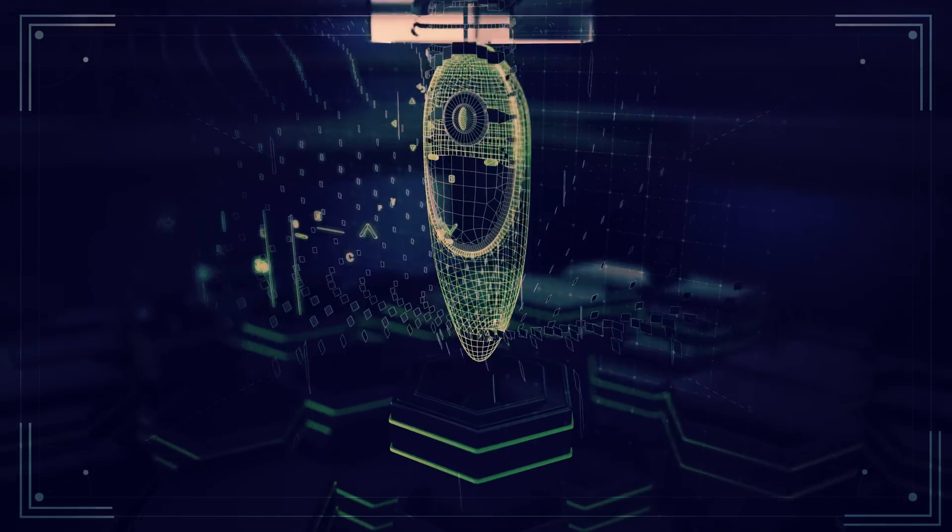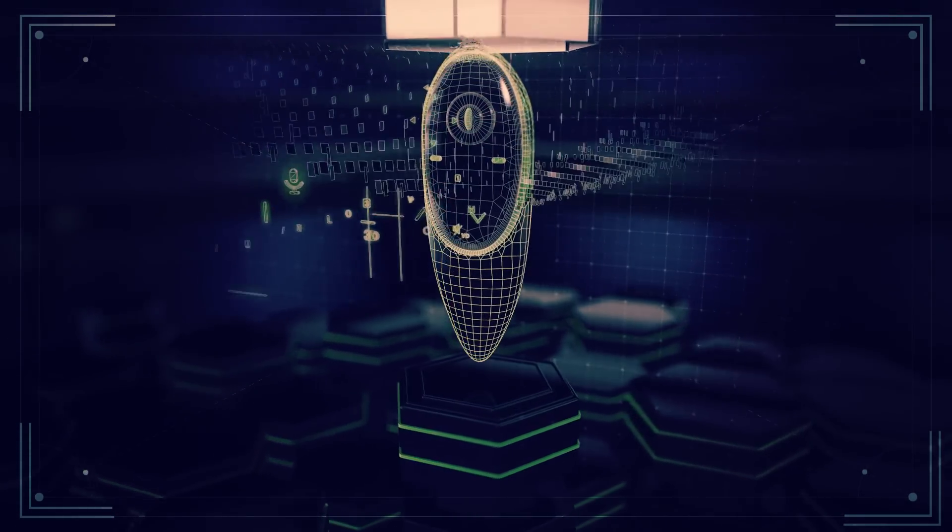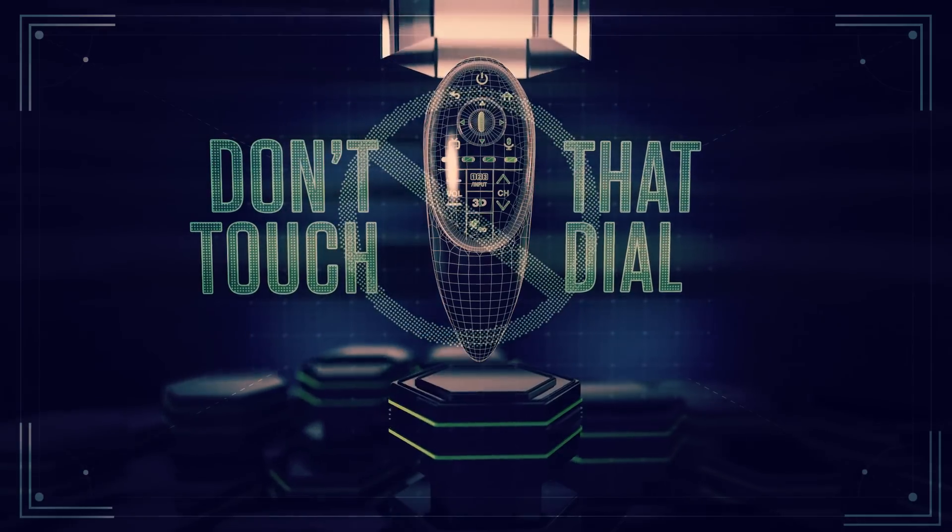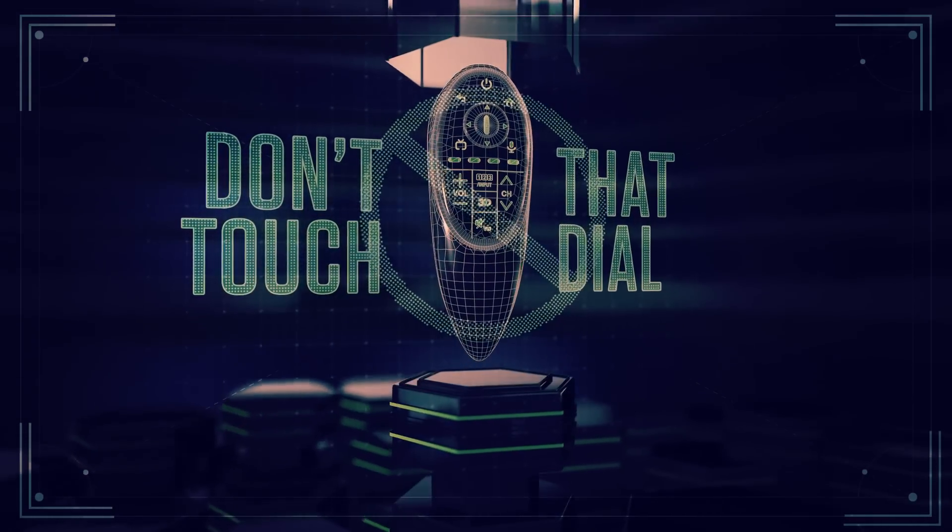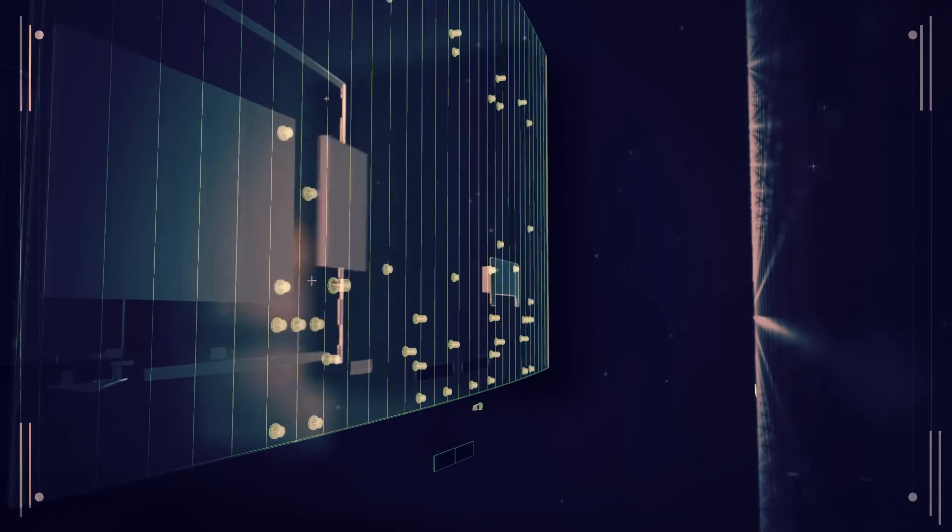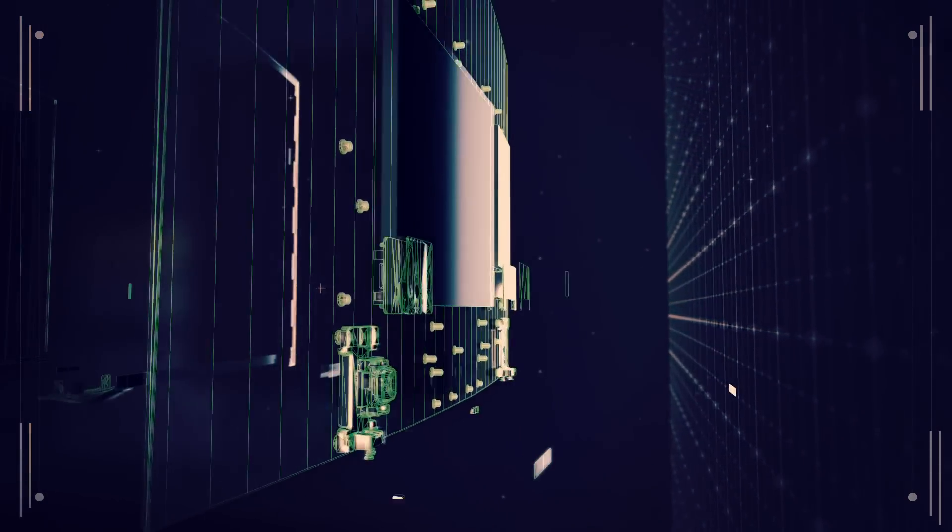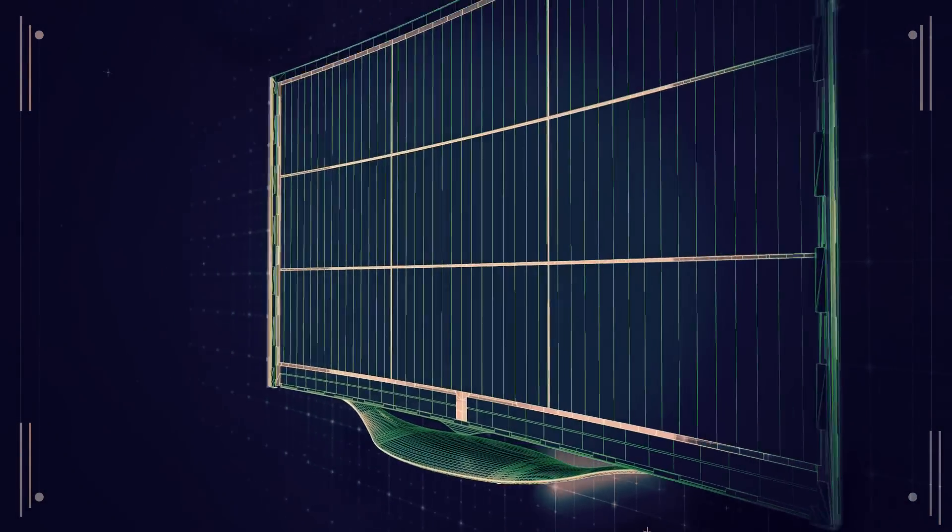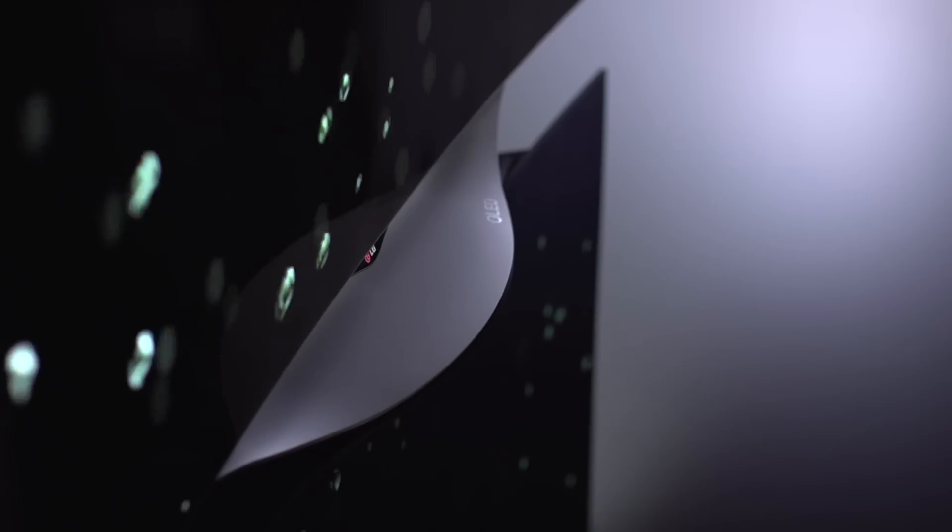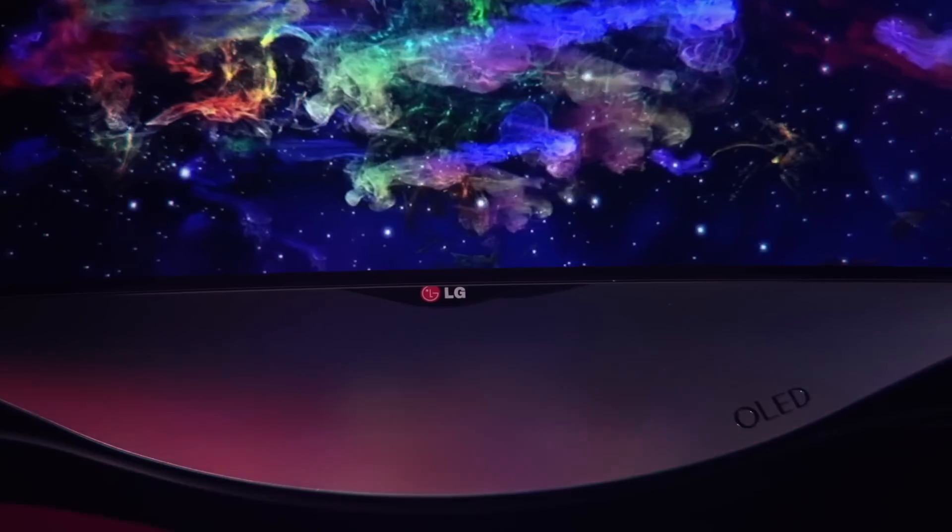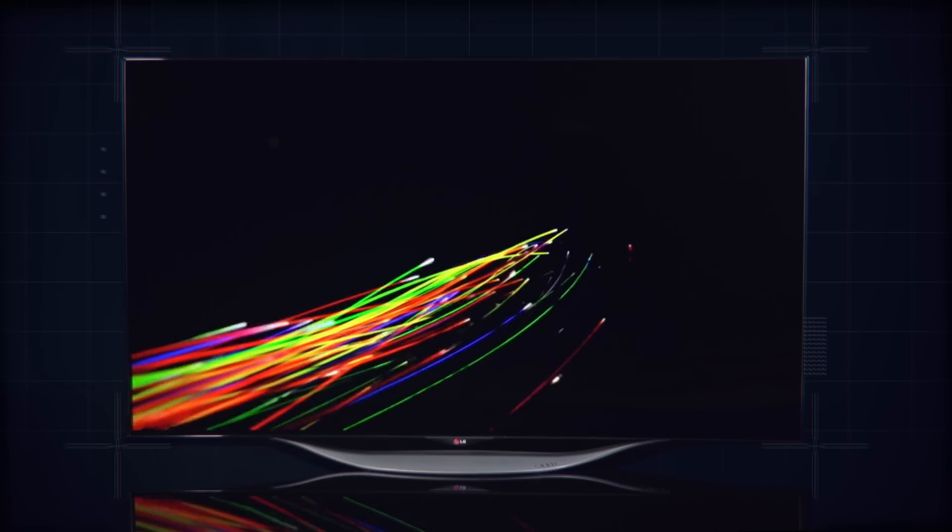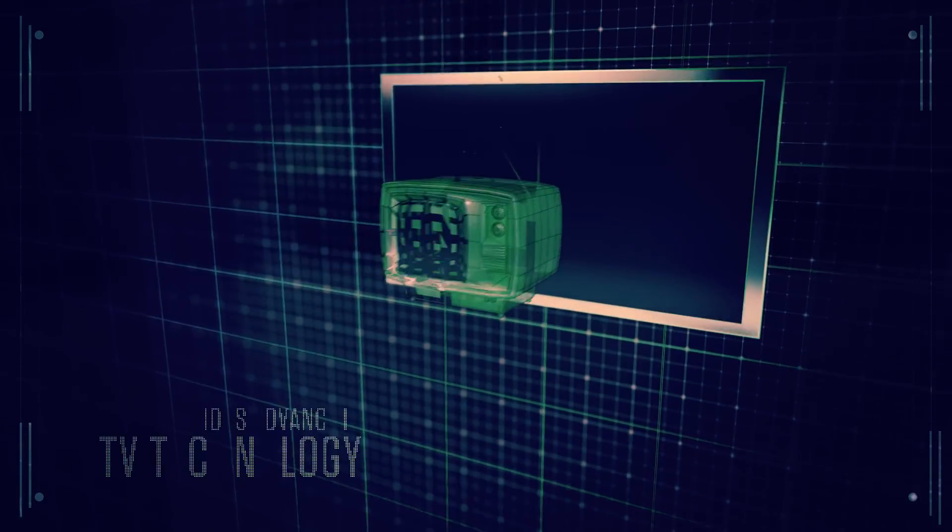Don't touch that dial as we unwrap one of the hottest innovations to hit America's favorite pastime: television. Just when you thought binge-watching the latest seasons of Silicon Valley and Game of Thrones couldn't get any better, LG has unveiled its curved OLED TV. To understand this leap forward, let's take a look back at the previous advance in TV technology.